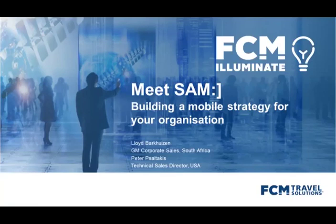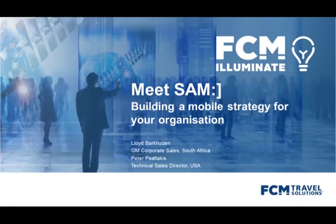Good afternoon everybody. Welcome to FCM Illuminate. Today we'll be discussing how to build a mobile strategy for your organization and introducing you to Sam, our artificial intelligence chatbot.